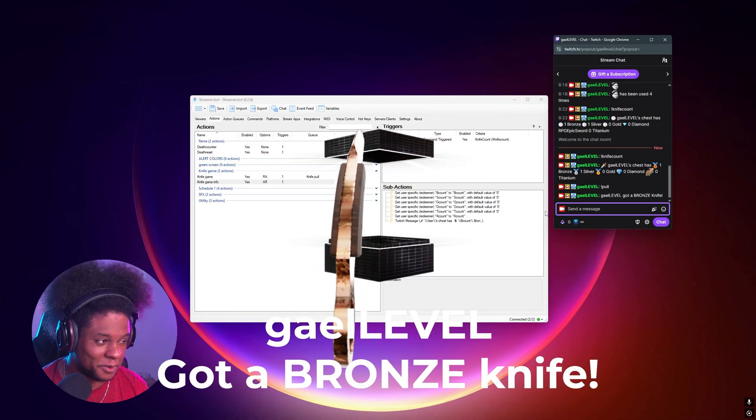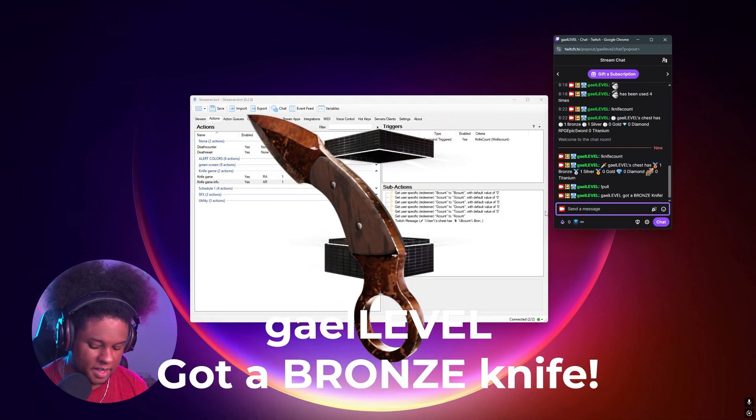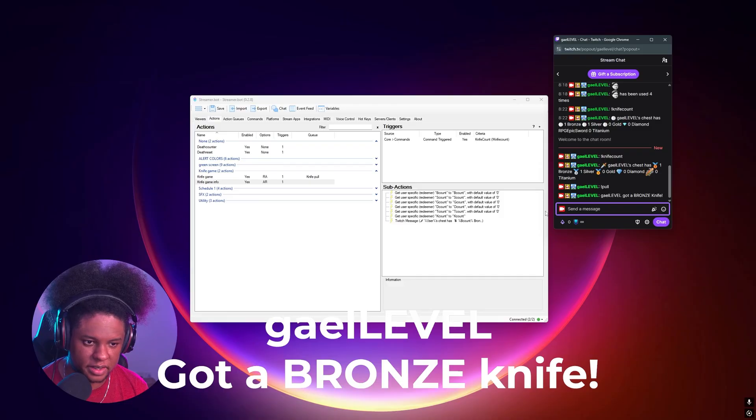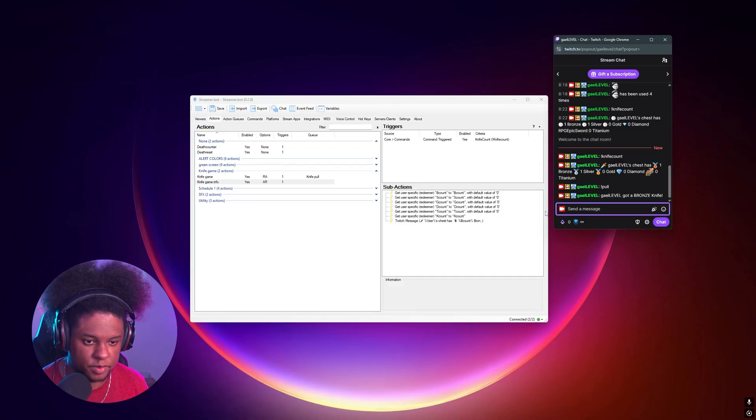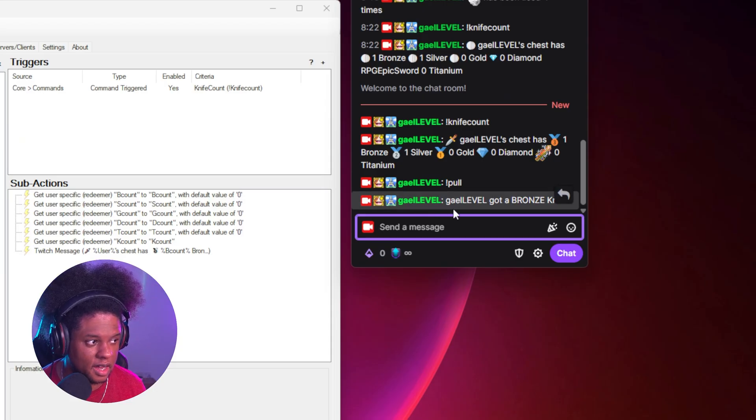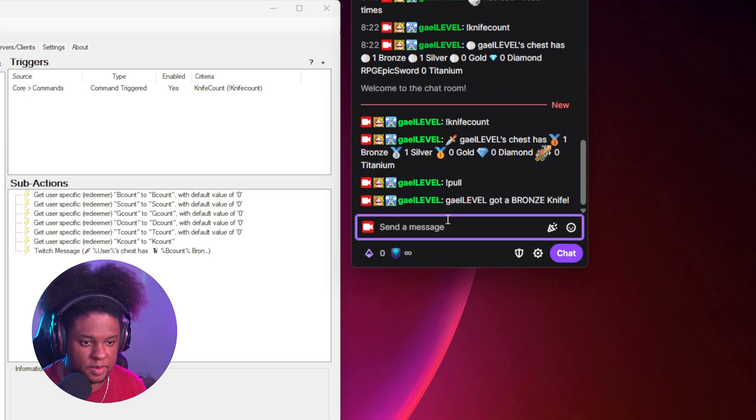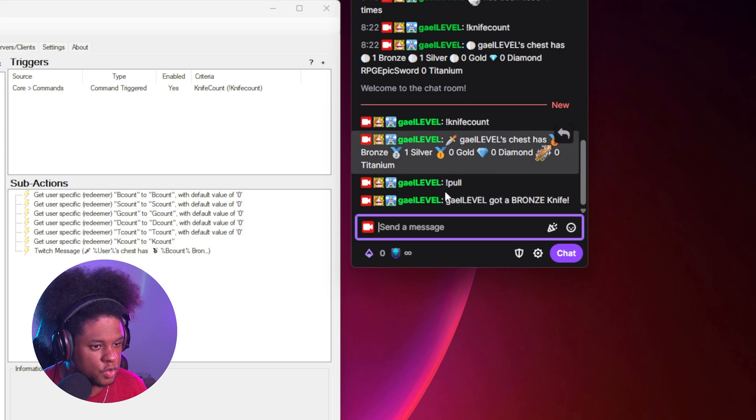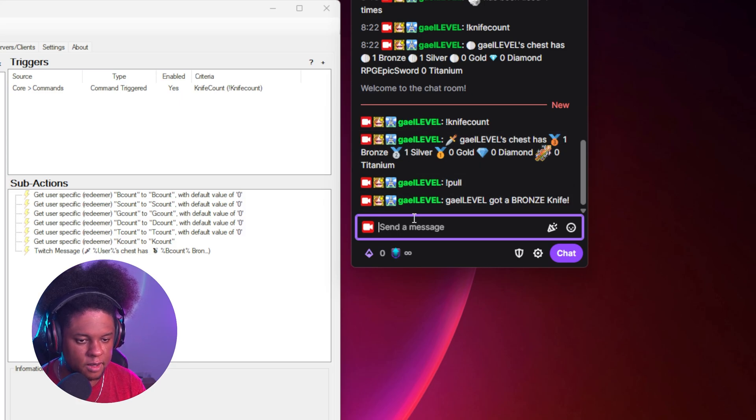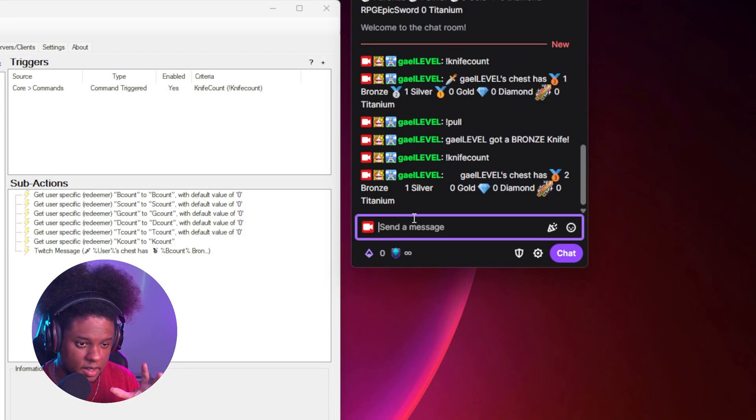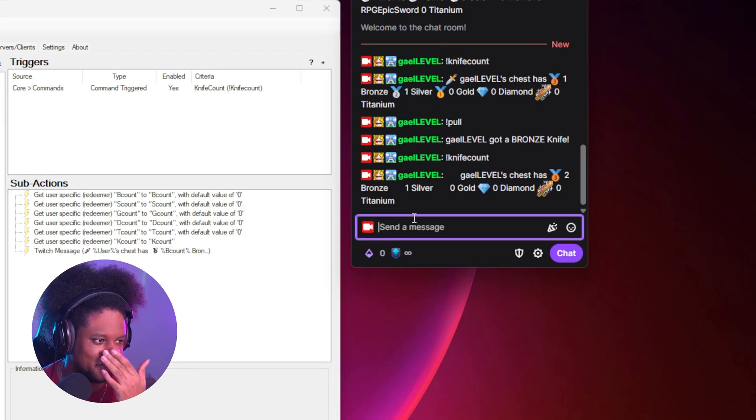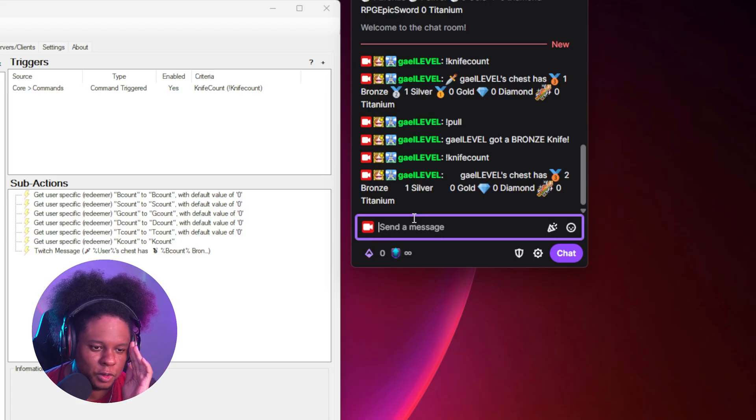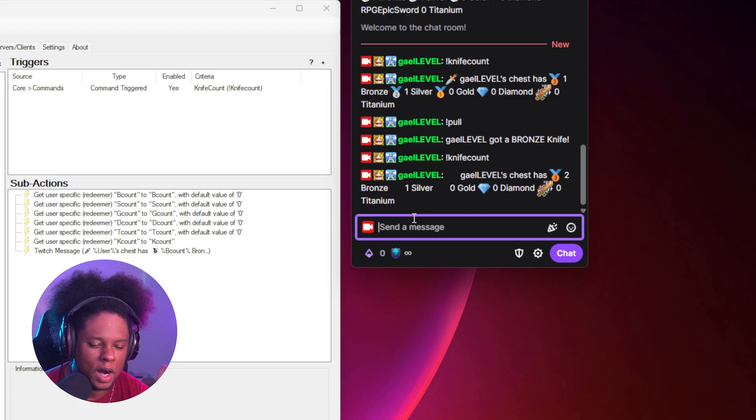OK, we just got a bronze knife. Oh, I also set it so that it says what kind of knife you got in chat. So it says, hey, that level got a bronze knife. So my previous number of bronze was one. So now if I type knife count, it should say two. And this is like individual. I haven't tested this on stream yet. I hope that's right, actually. Also, what's going on with the emojis, man? Like, why is it a struggle to display like very basic emojis? I'm losing my mind.